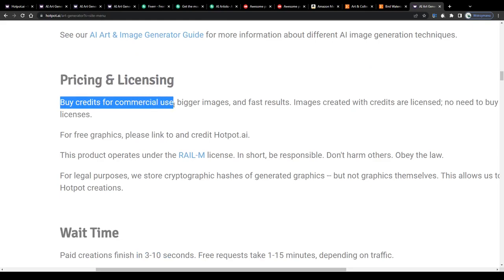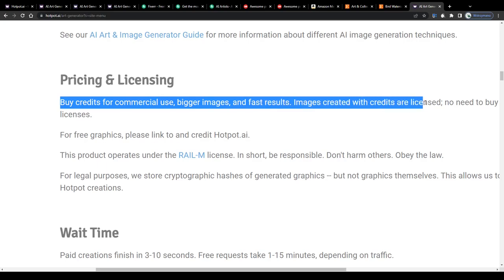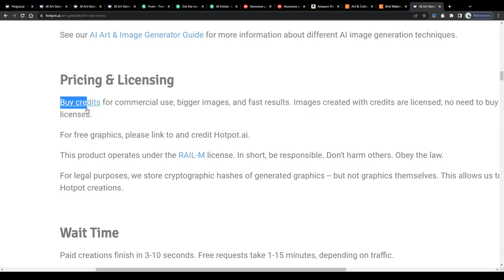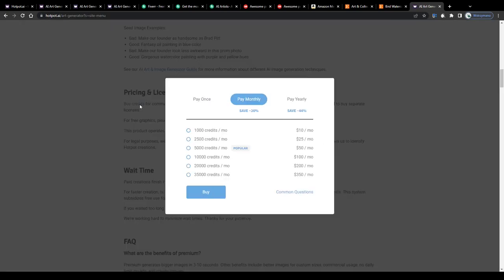To get in possession of such a license they will require from you to buy credits. Buy credits for commercial use, bigger images and fast results. Images created with credits are licensed, no need to buy separate licenses. An amount of 1000 credits per month can be purchased for a price of 10 dollars, 5000 credits for 50 bucks and so on and so forth.